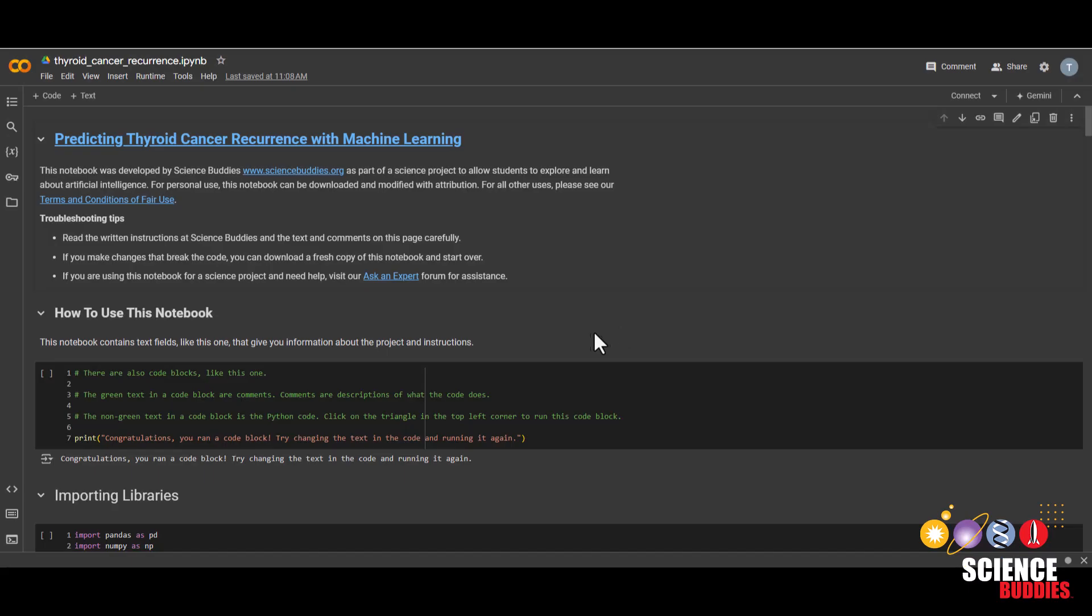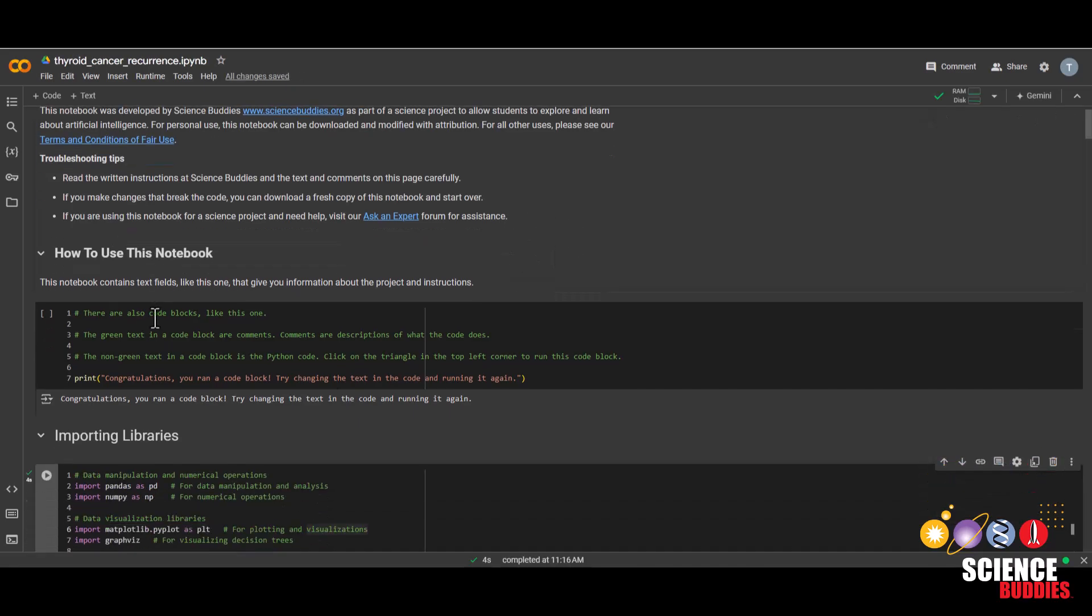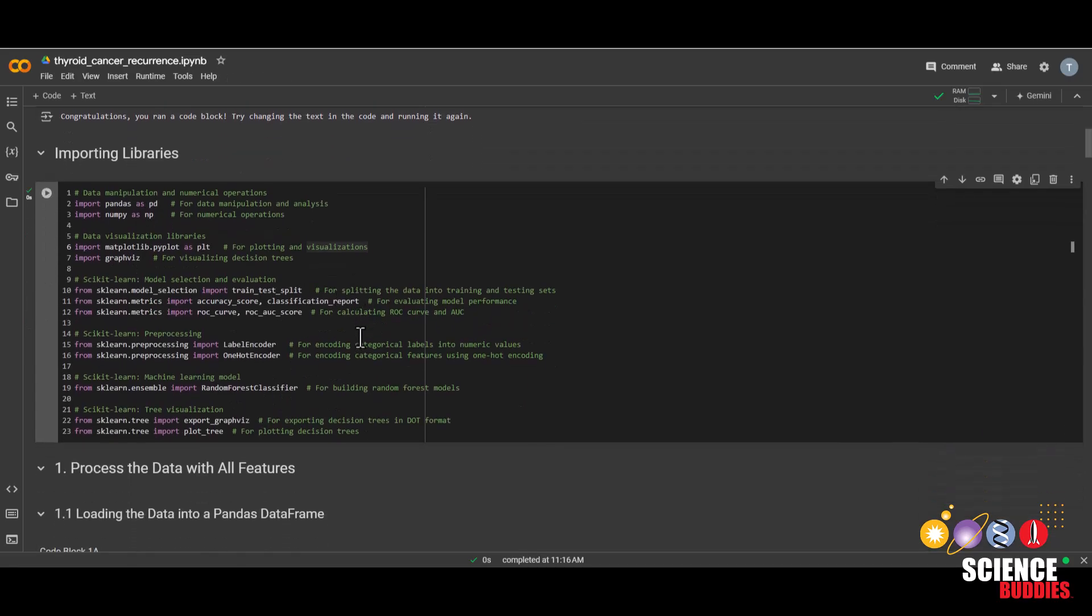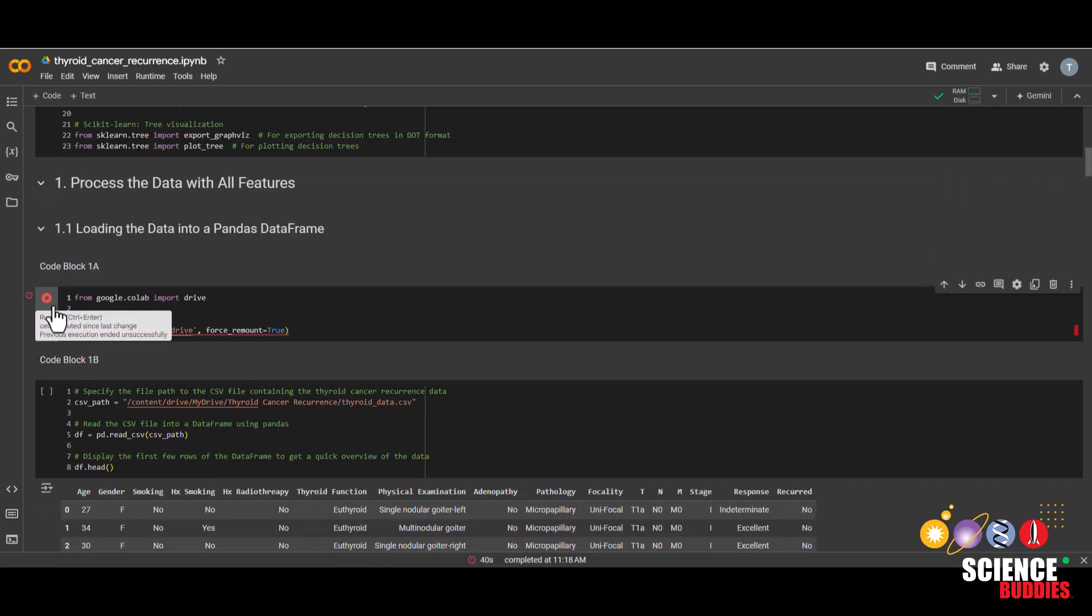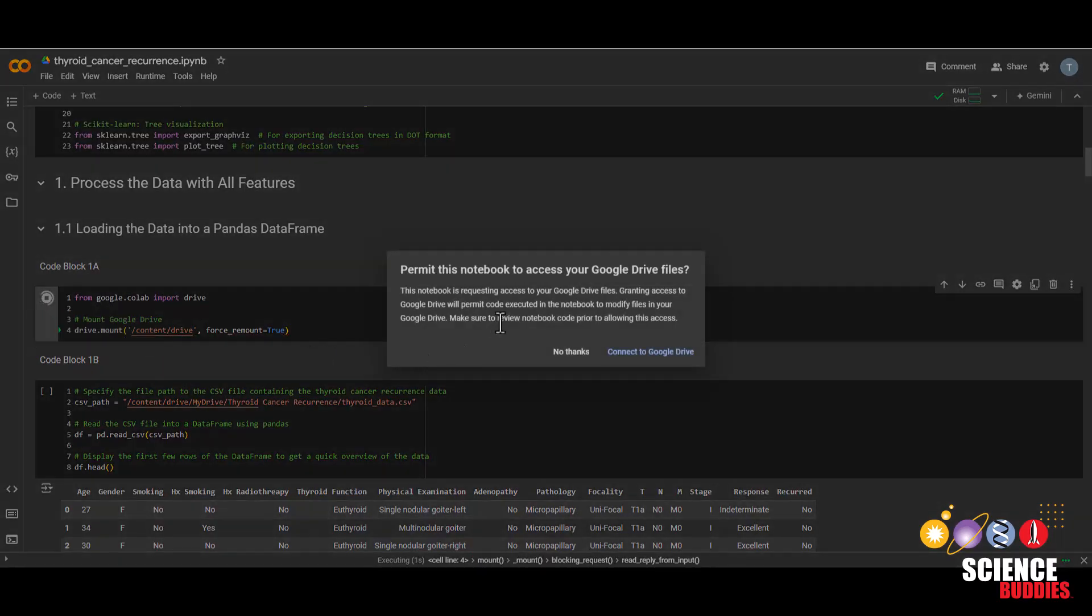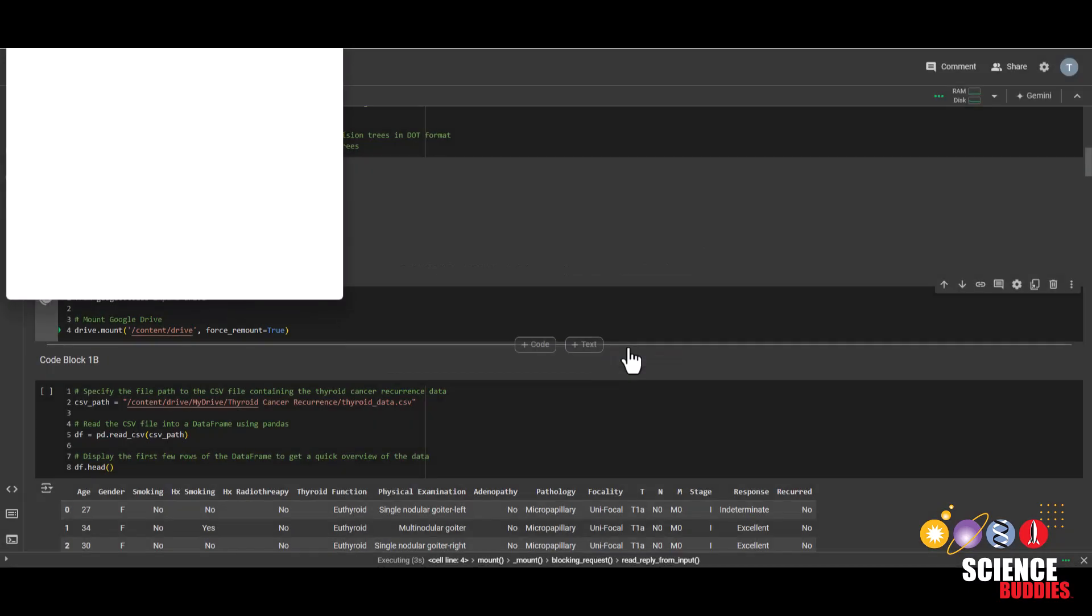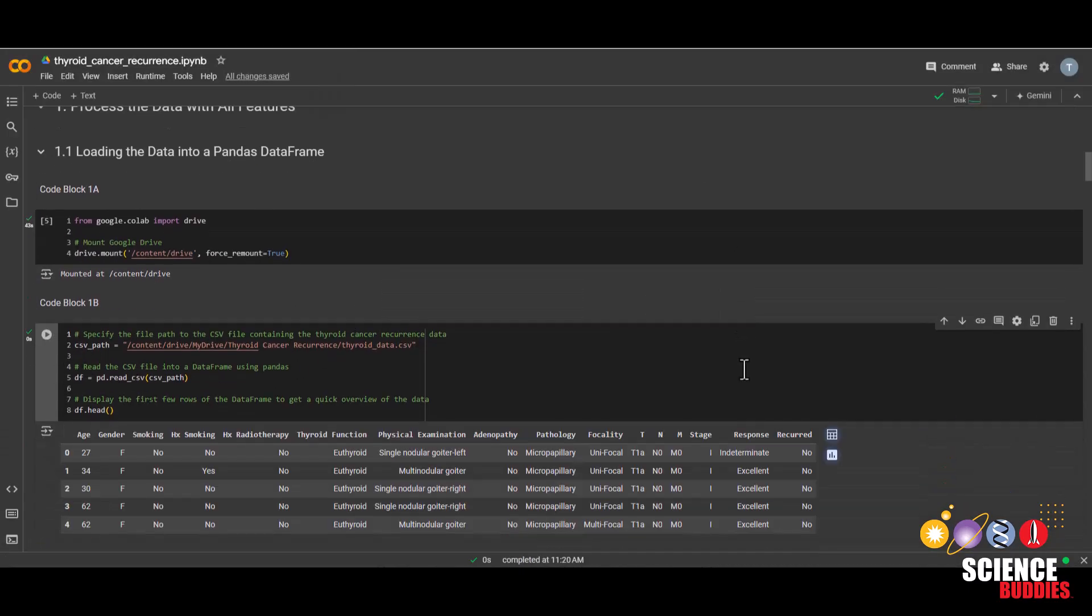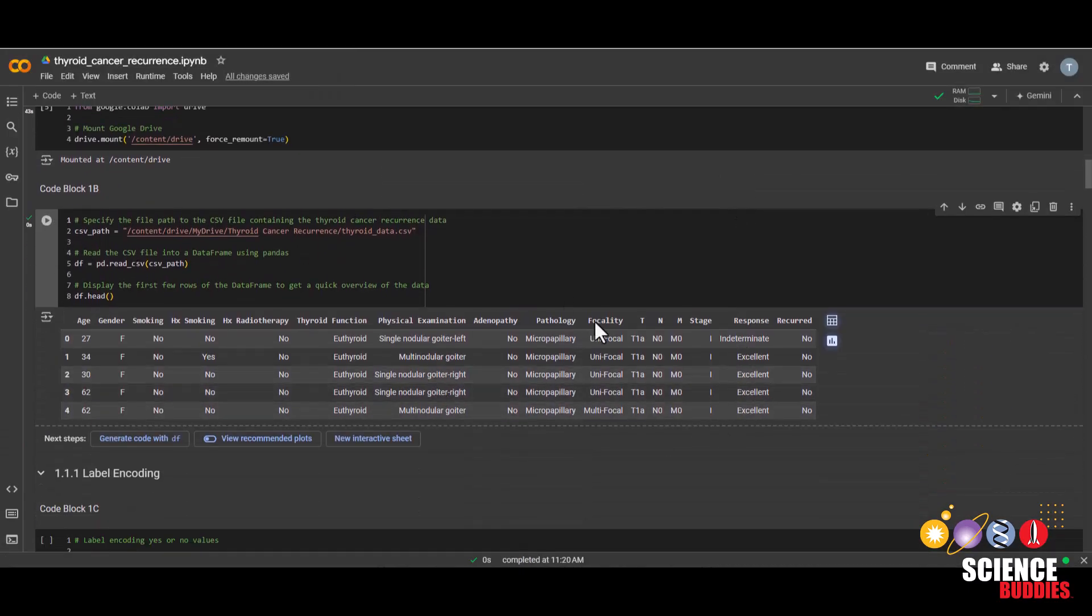Now that we have the notebook open, we can now get started on the coding portion of our project. First, we want to import these libraries. We'll just make some functions that we'll be using available in our project. And then we'll mount the google drive so that we can use the dataset that we uploaded earlier. And then we'll load our data into a data frame so that we can manipulate it to use in our random forest algorithm.